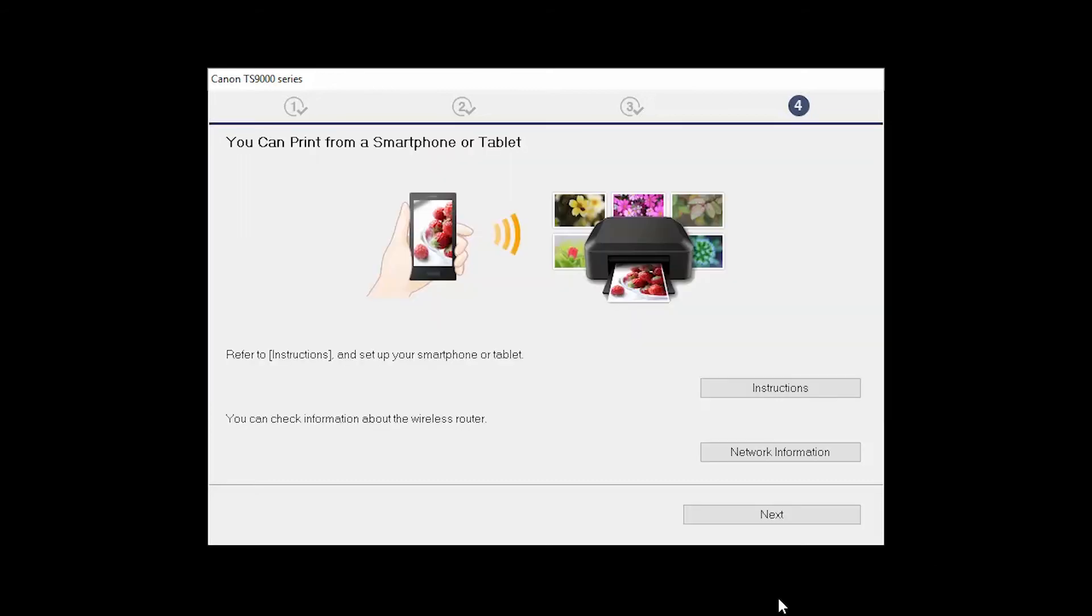On this screen, you can get instructions on how to set up a mobile device, such as a smartphone or tablet. You can also get information about your wireless router here. Click Next.